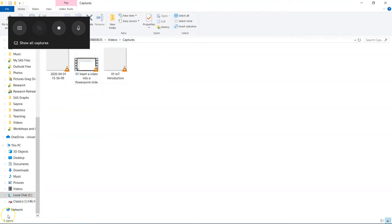So hopefully this has been a useful demonstration for you on how to capture screen recordings using Xbox Game Bar.